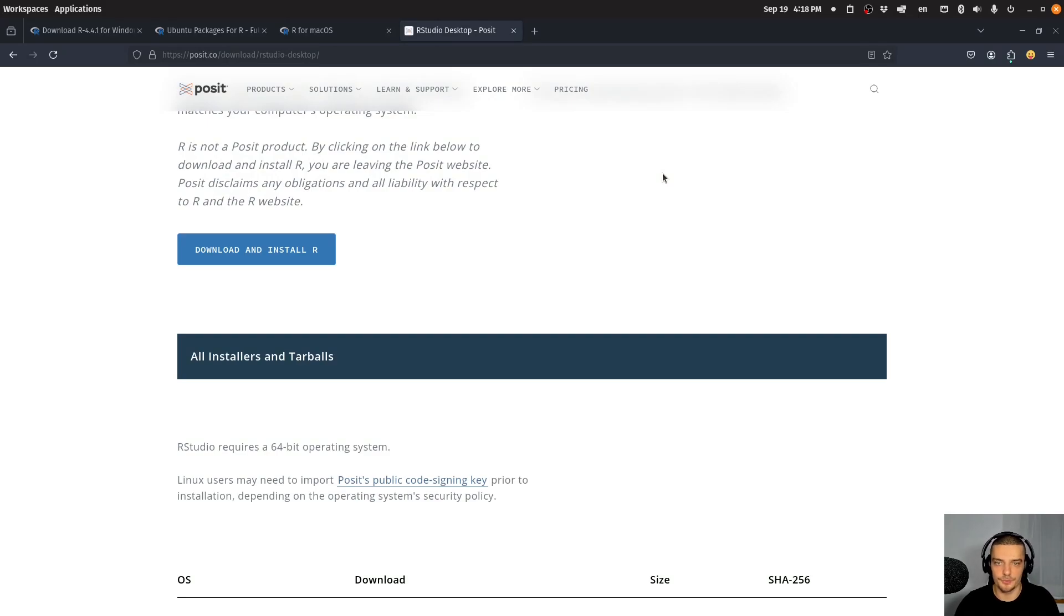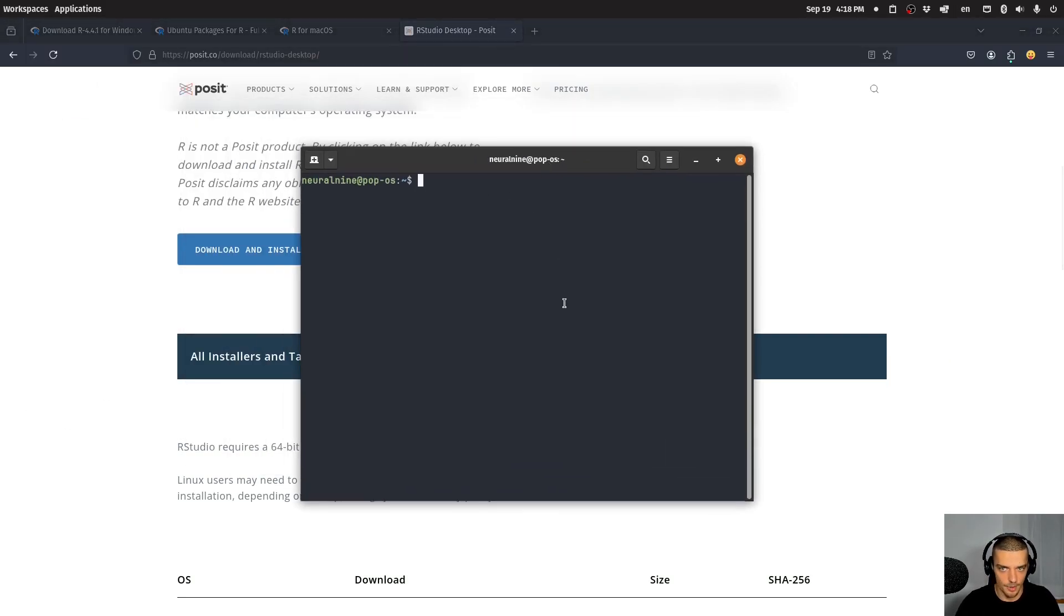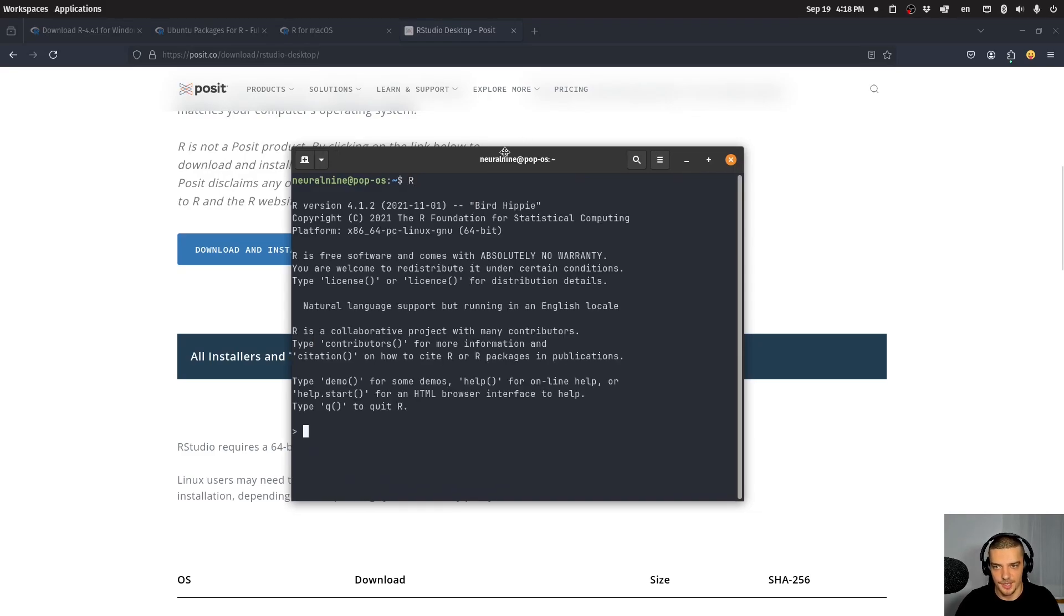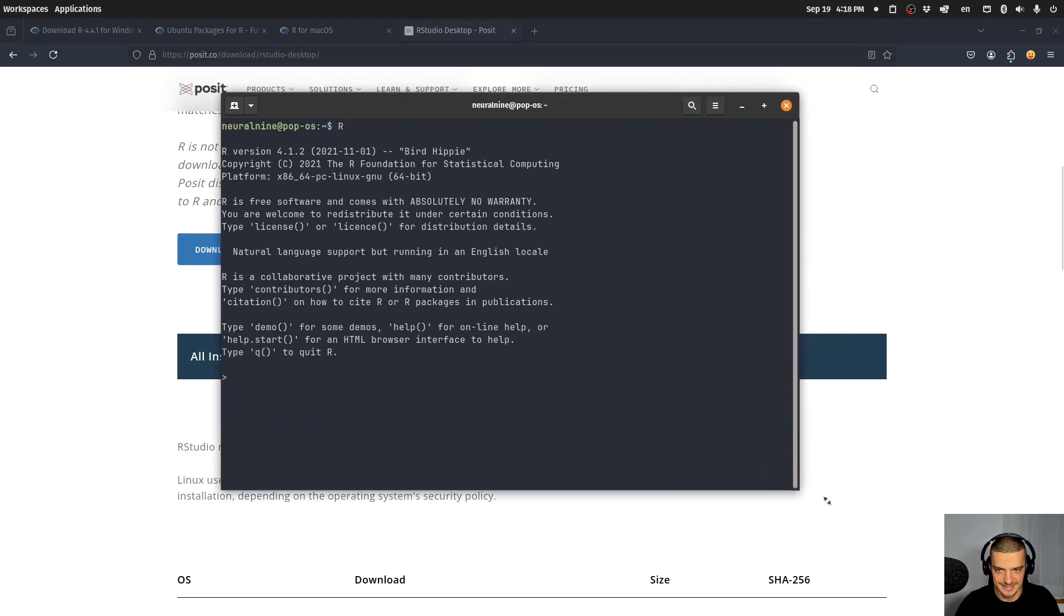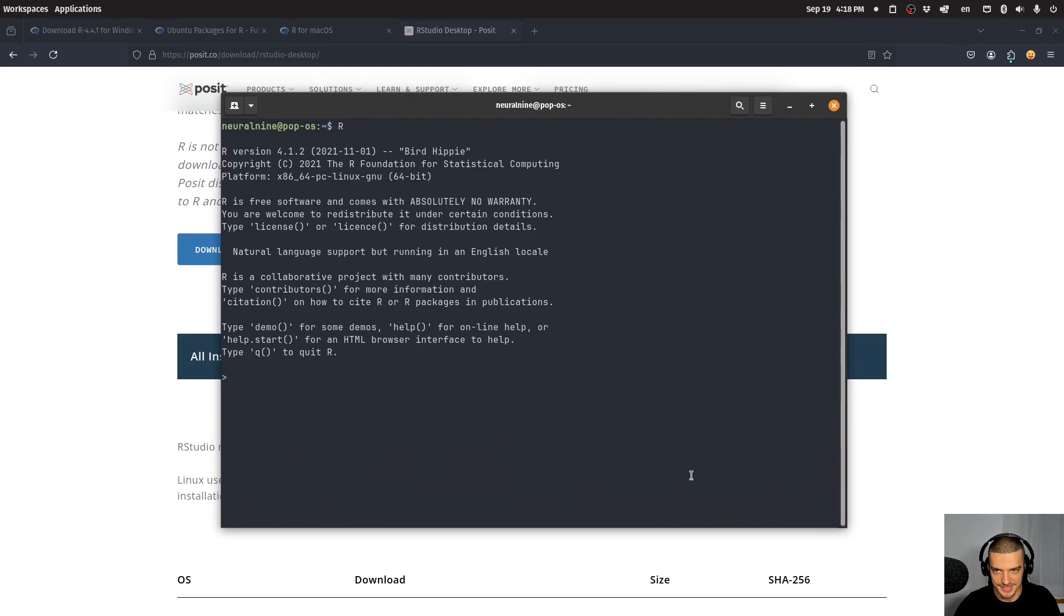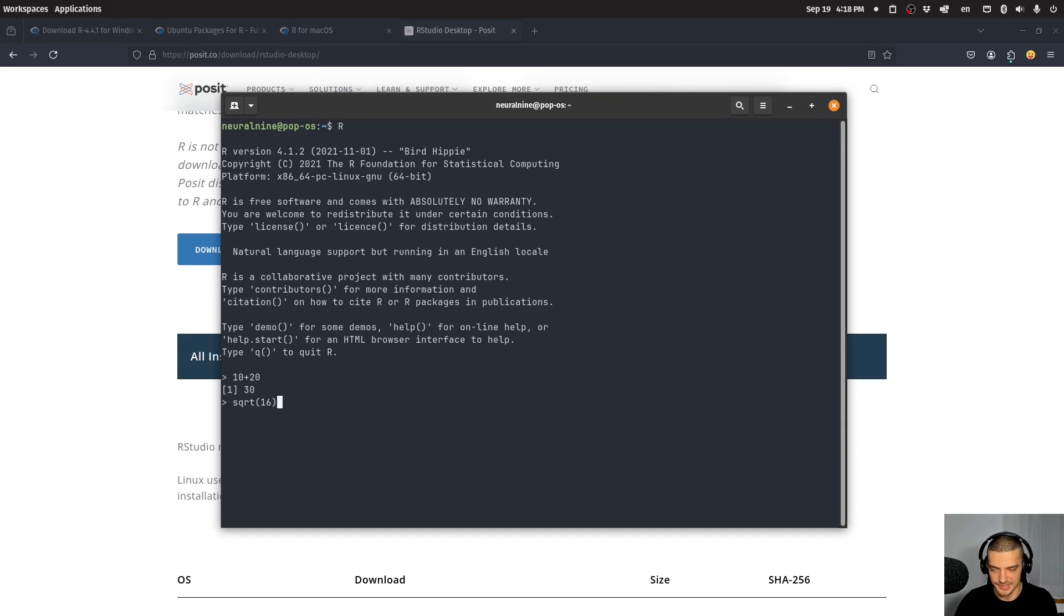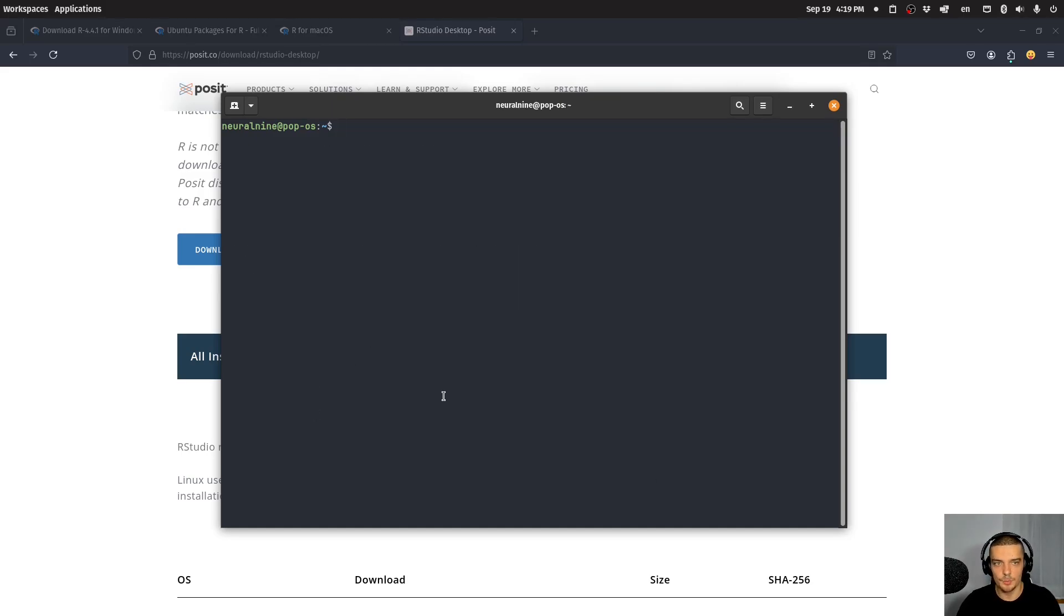Now, for those of you who prefer to use the command line, you can open up a terminal. This is now optional. You can type the capital R command to run R, the interpreter as a calculator, as an interactive shell in the command line. Here you can type 10 plus 20, for example, or SQRT, square root 16, this is four. And you can quit by typing Q and parentheses if you want to use this in the command line. But we're going to work with RStudio.